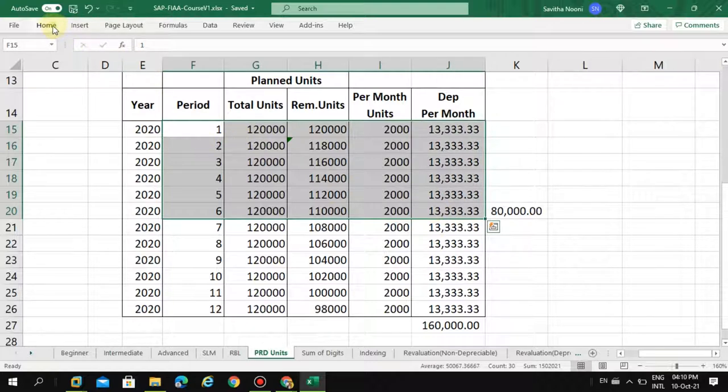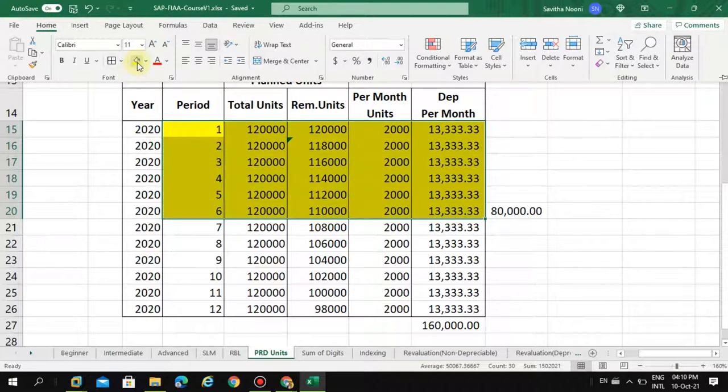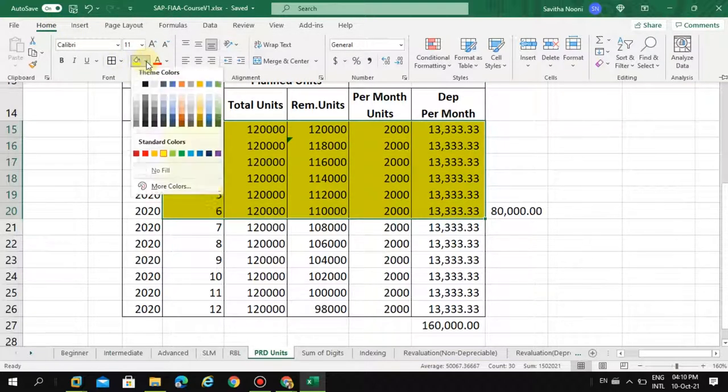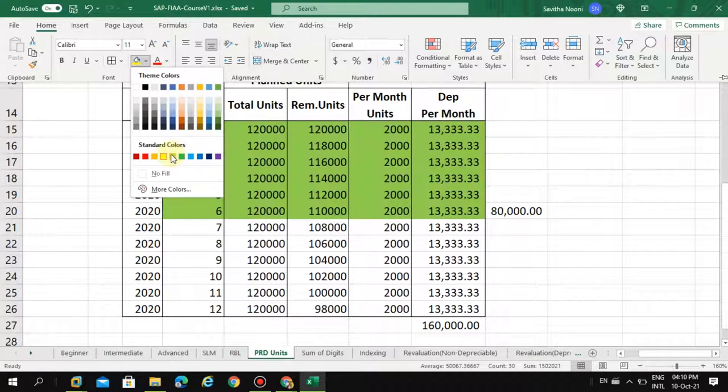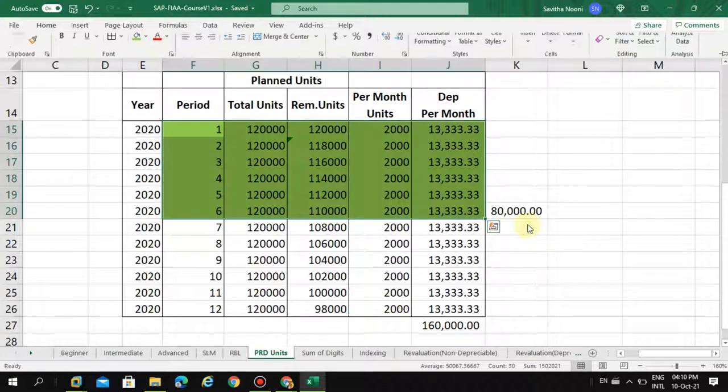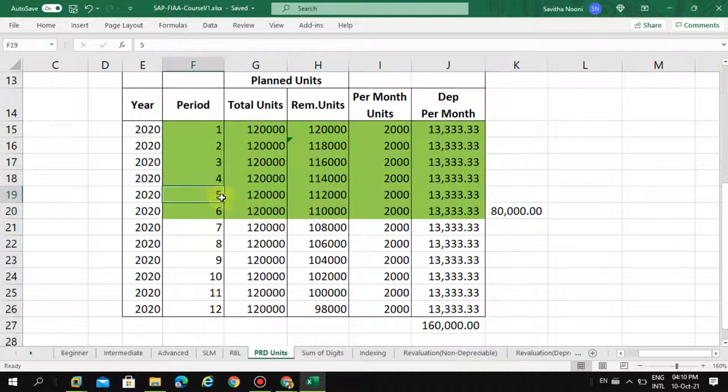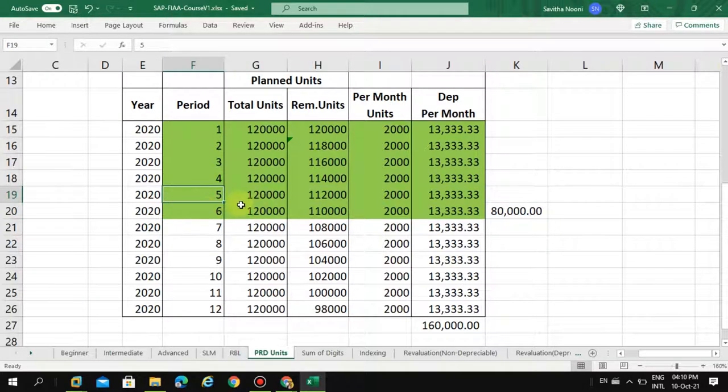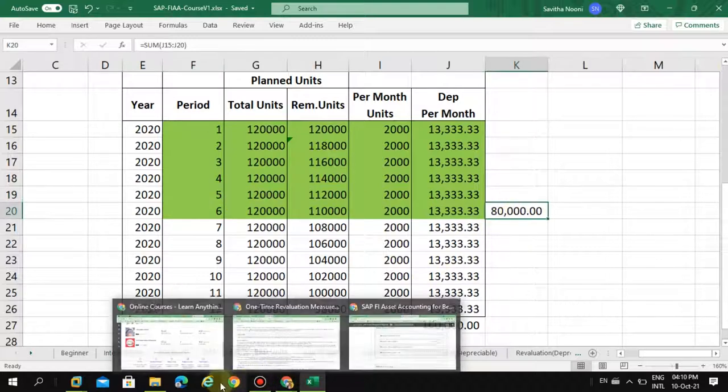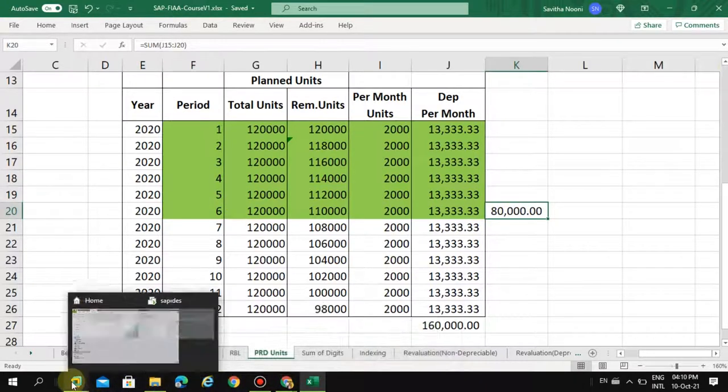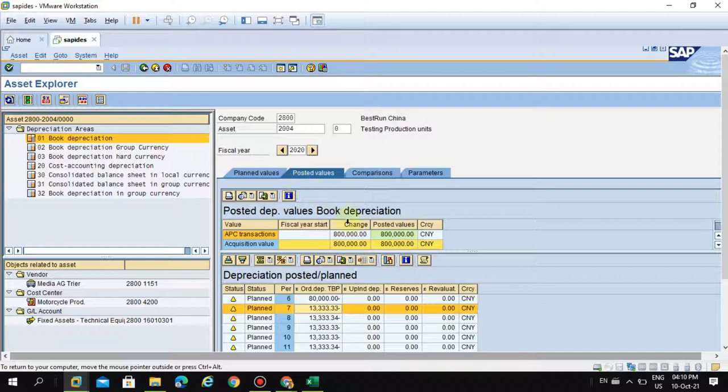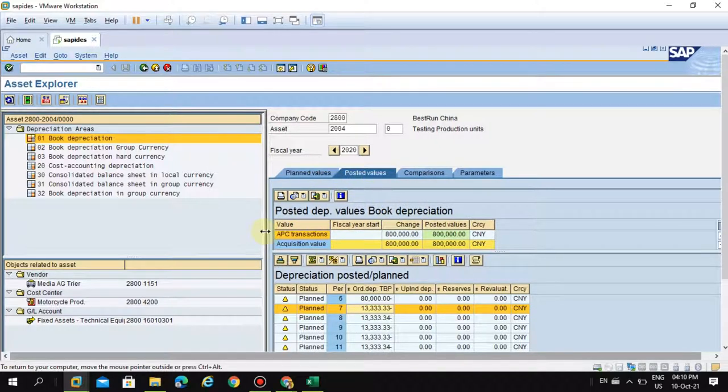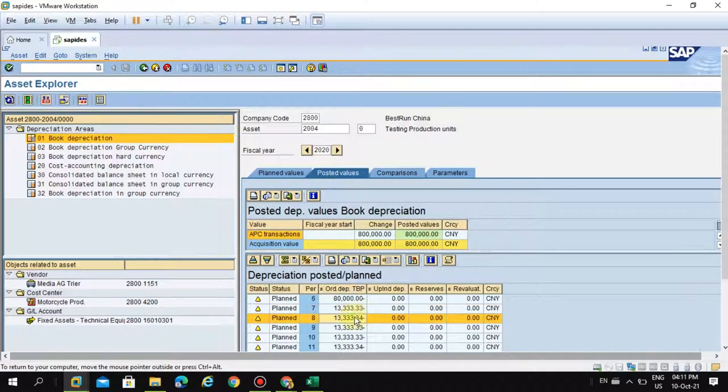because you are doing this in the middle of the month, so you can see here. So 80,000 is showing because I already run the depreciation until May when I am doing my beginners videos. So this is how the system is going to do the depreciation.